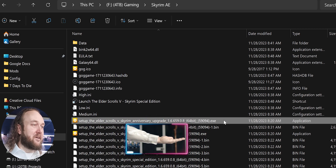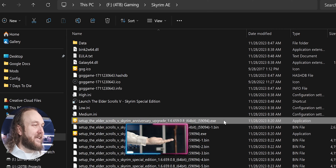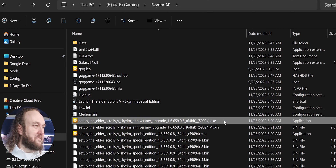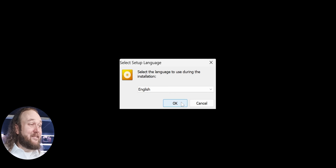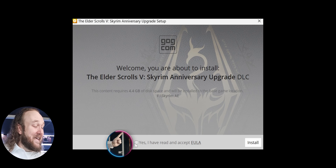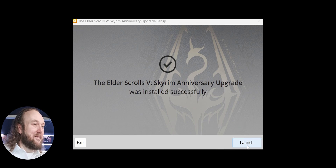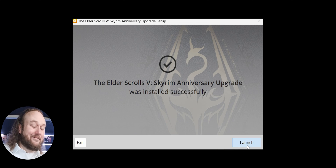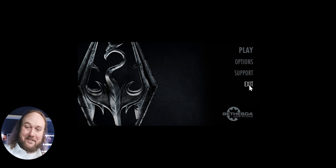Back in the game folder, launch the Anniversary Upgrade executable. Agree to the things and the stuff. Click Yes, then Install. Launch again, then exit again. You did it.